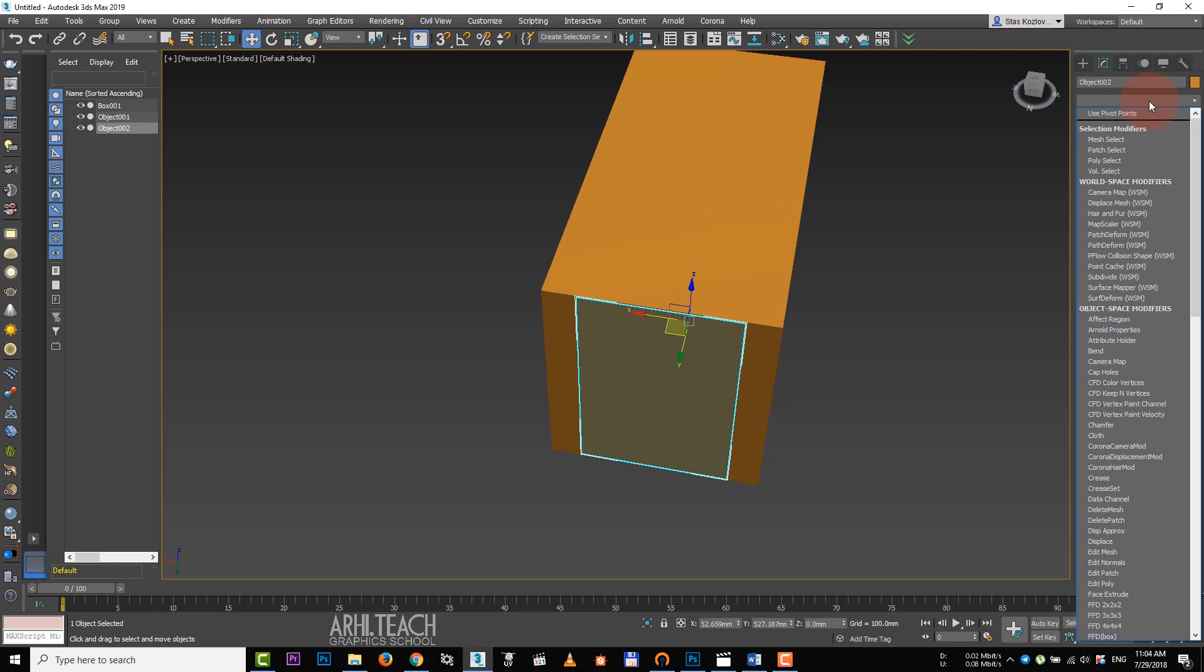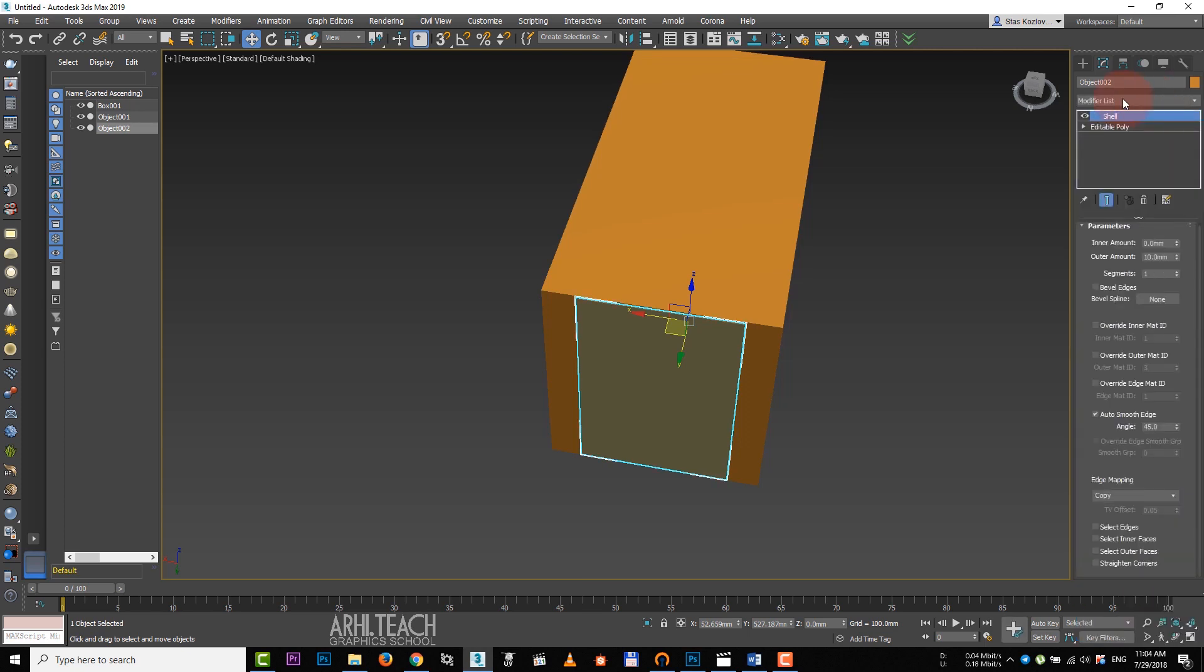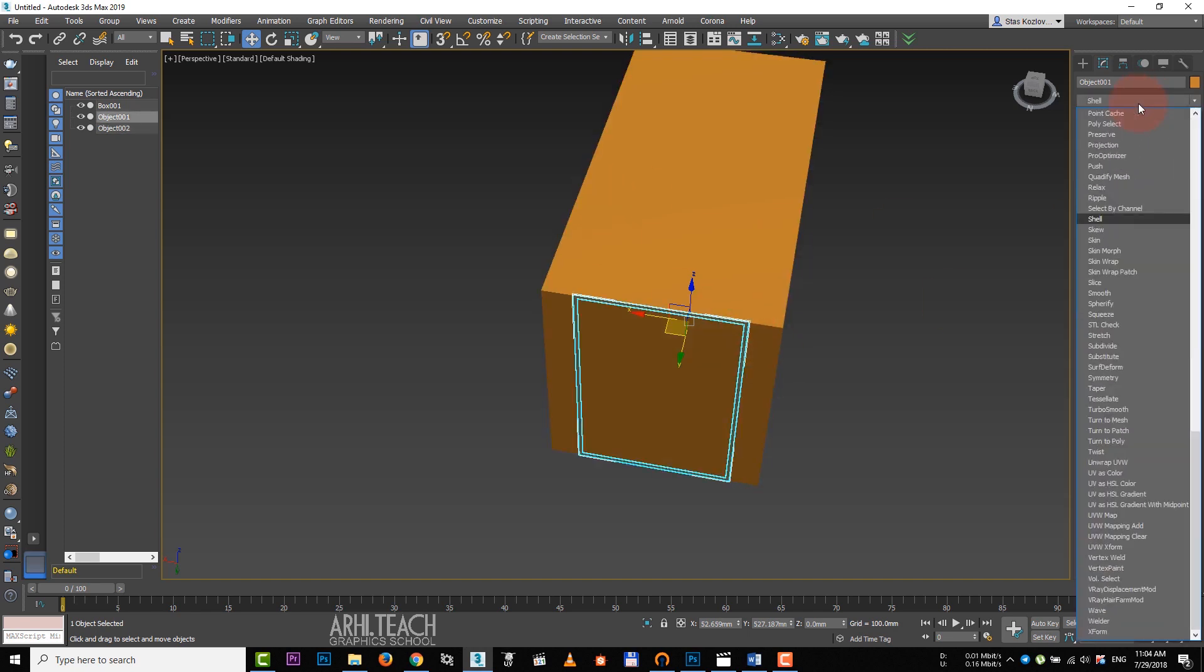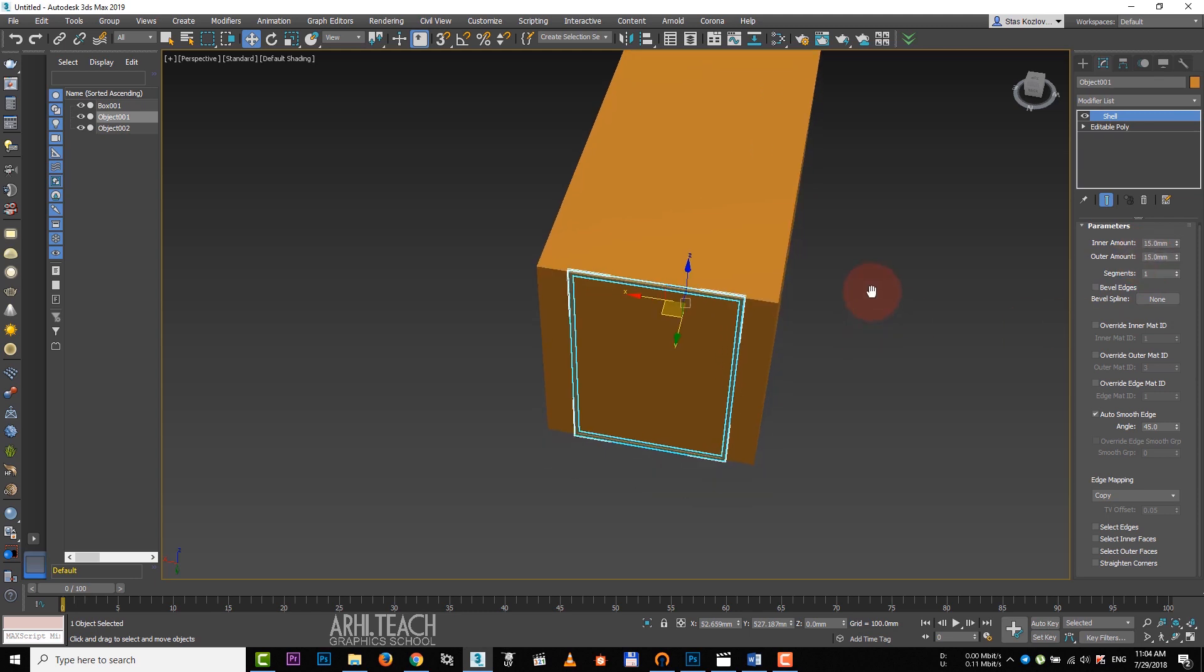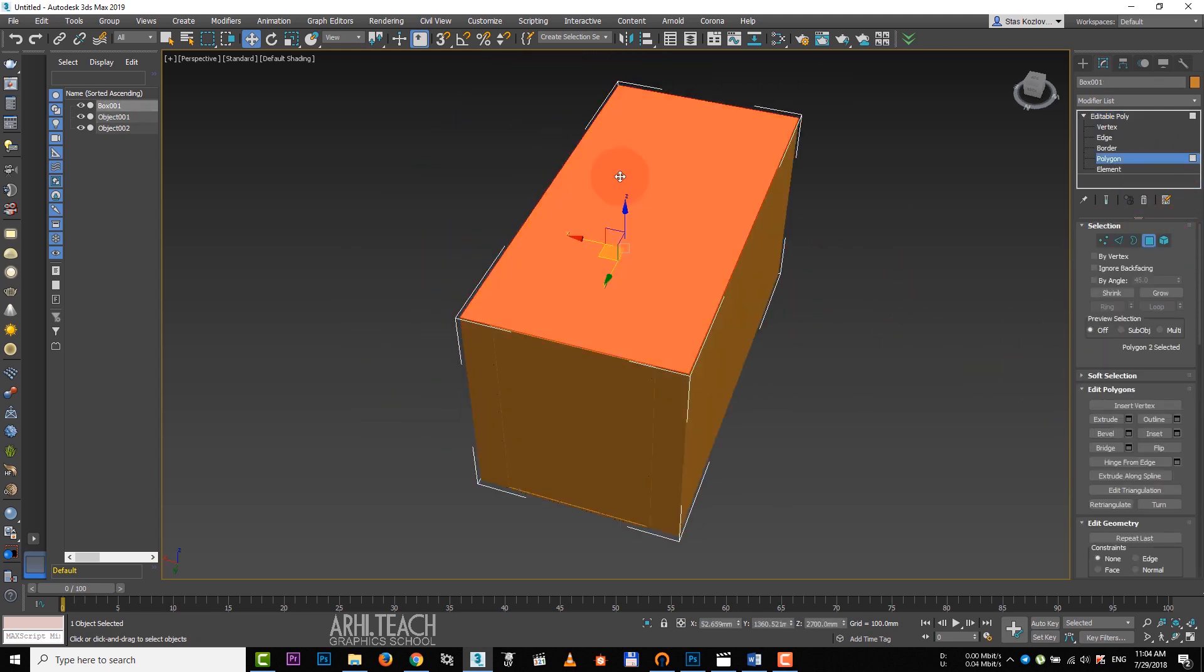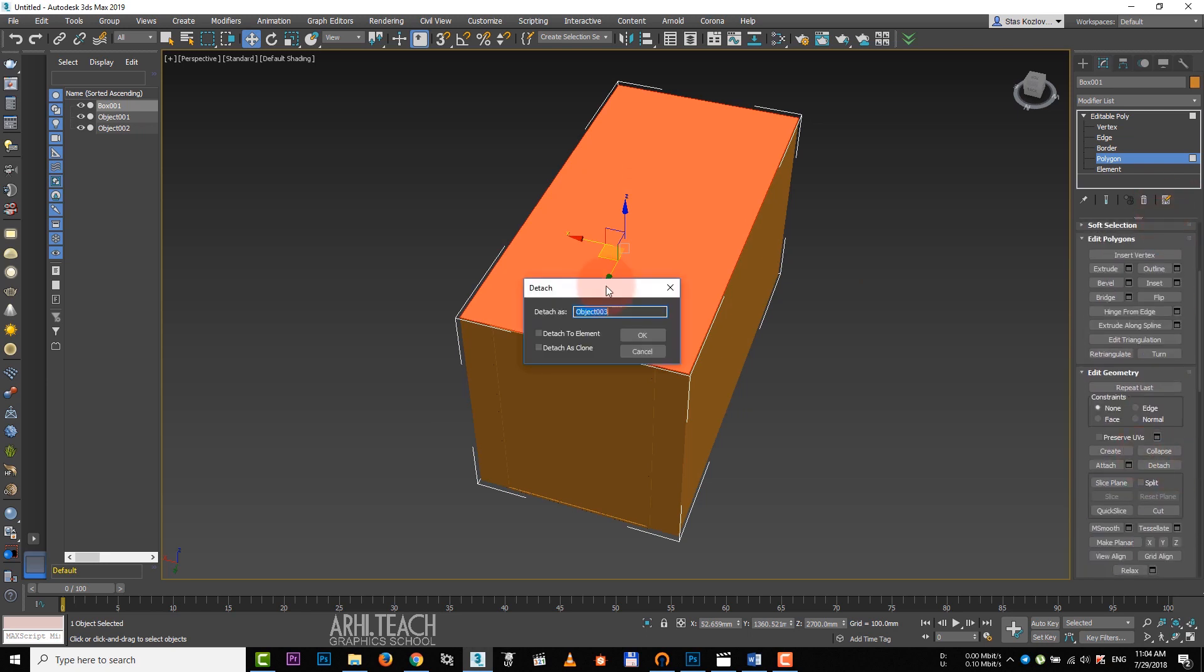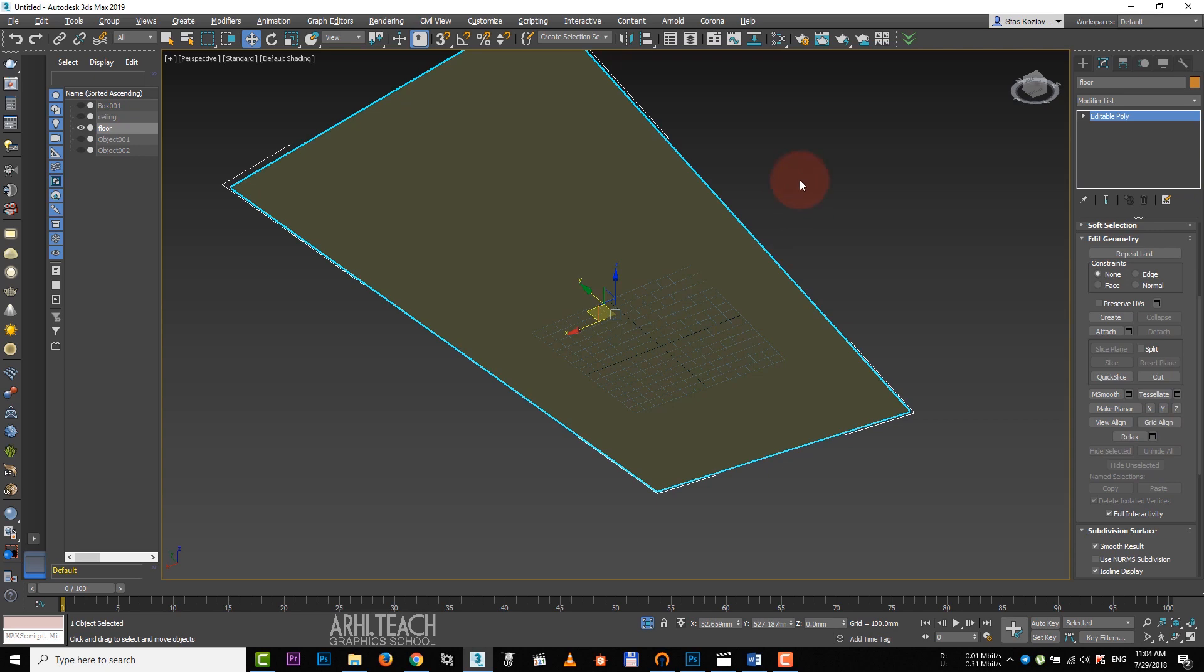Add shell to the glass and set 5 mm to inner and to outer amount. Add shell to inner and to outer amount of the framing as well, but 15 mm on each side. By selecting the box, we click on the upper cover, detach and call it ceiling. The same thing we do with the floor.